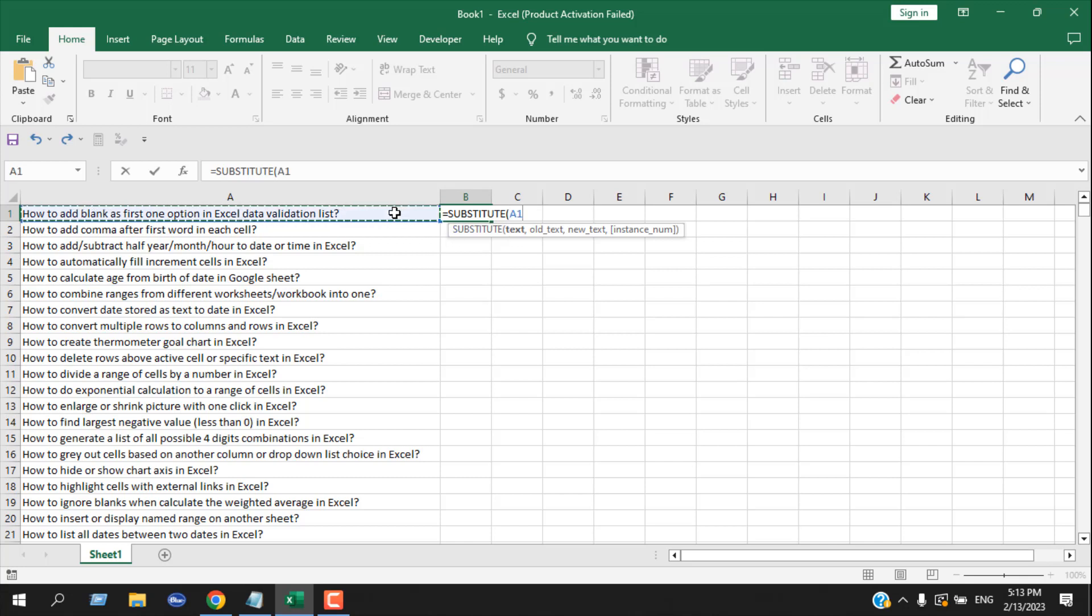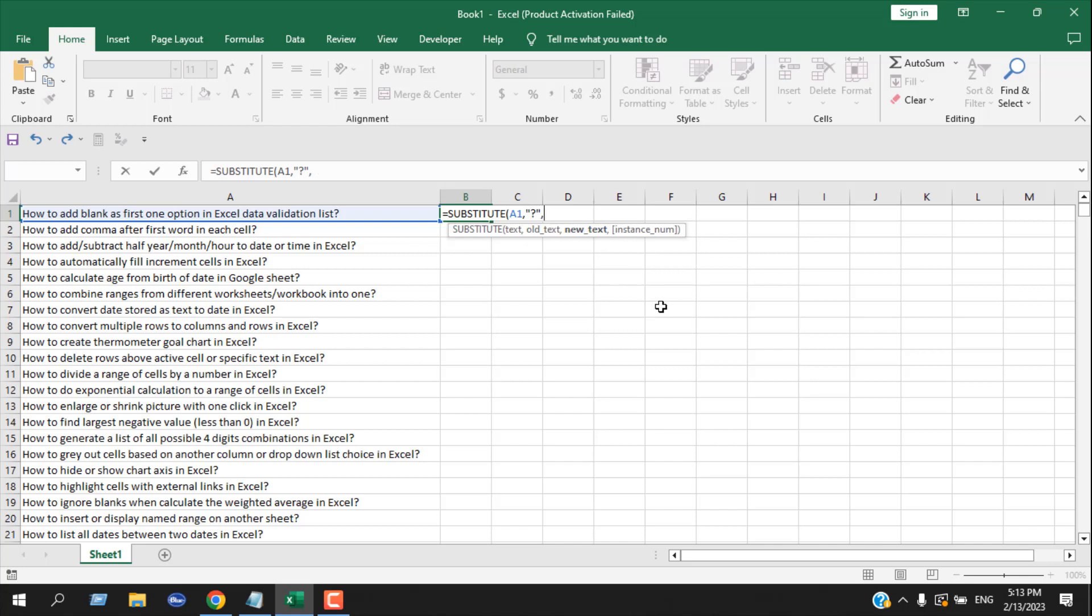I'm going to select the first cell of my range, and then specify which old text I want to substitute. I want to substitute only the question mark, so within double quotation I will write the question mark. Then I press comma, and the new text will be nothing because we want to remove the question mark, so just double quotation.